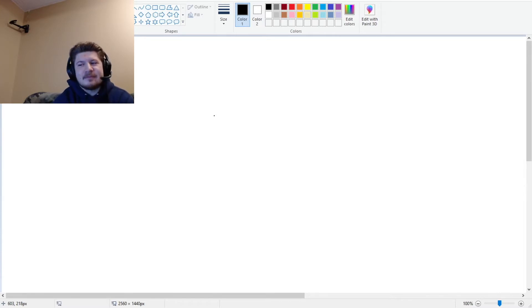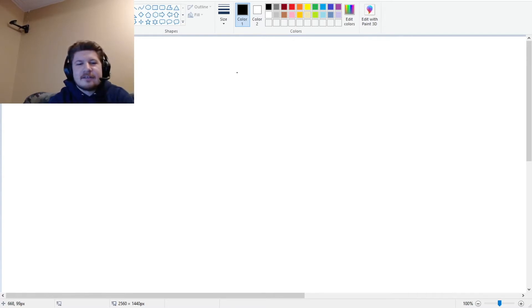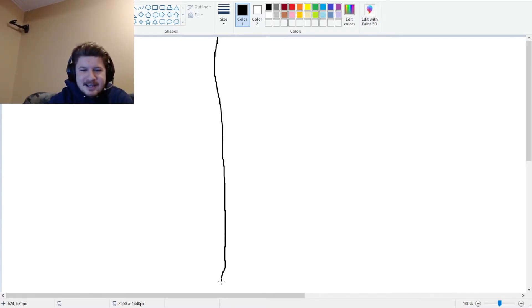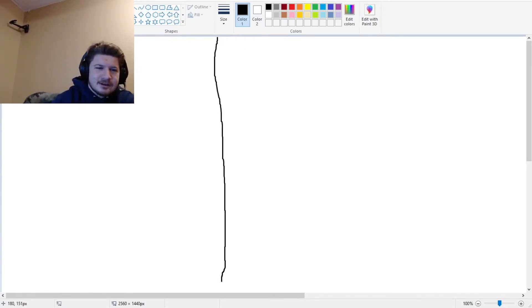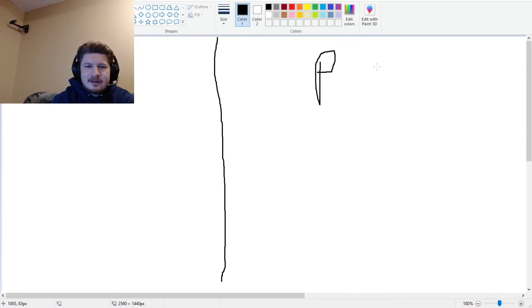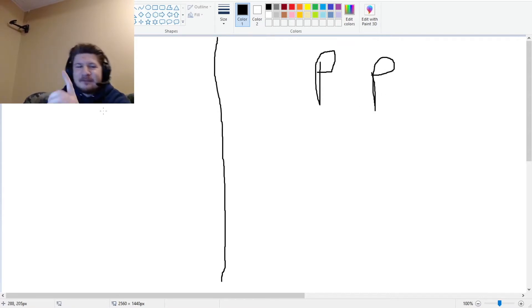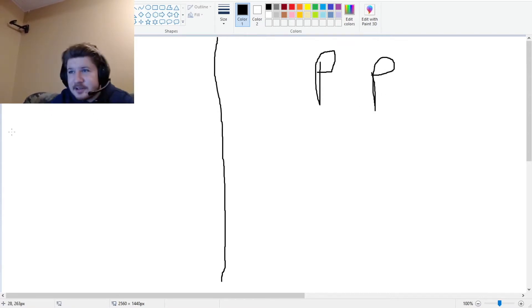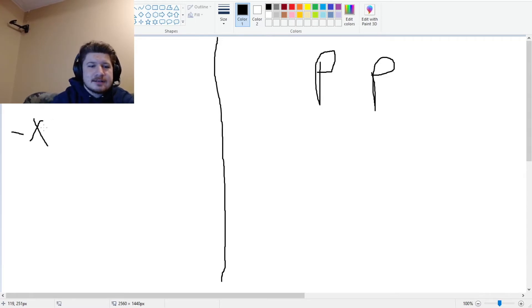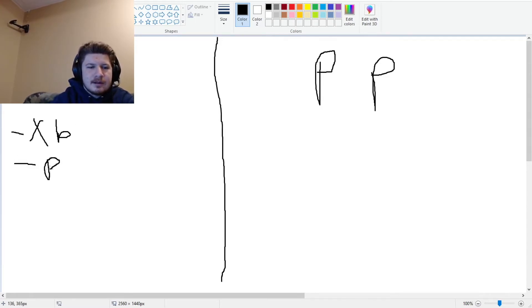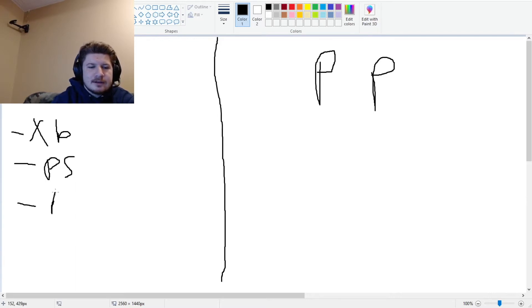Consoles versus PC. All right, so let's break this down. We got two sides: we got your consoles and we got your PCs. Over on the consoles, let's just go over the basics.